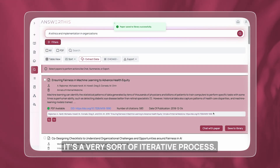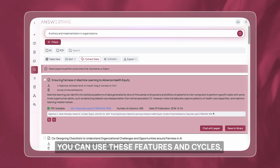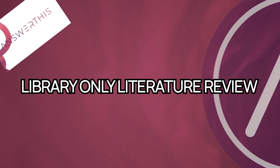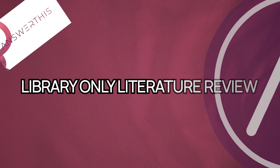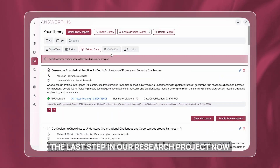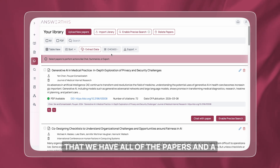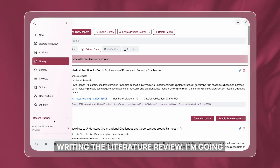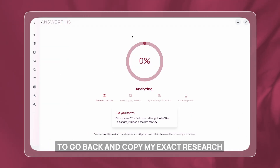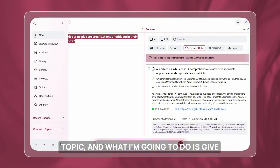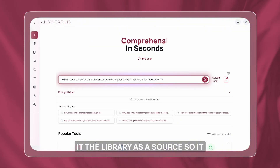It's a very iterative process — you can use these features in cycles. Now I'm going to talk about the last step in our research project. Now that we have all the papers and a research topic, let's actually start writing the literature review. I'm going to go back and copy my exact research topic.